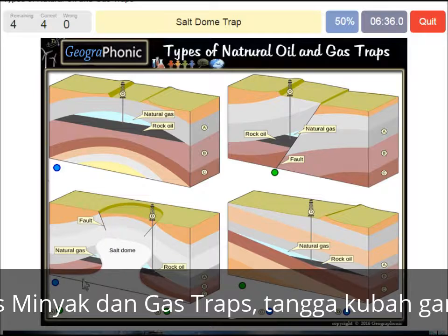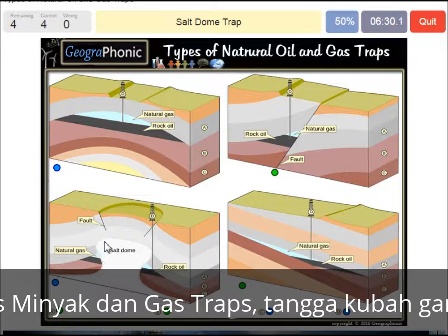A salt dome trap — that's what we see in this picture. The salt dome is also impermeable, and that can make a nice trap, as we see here.